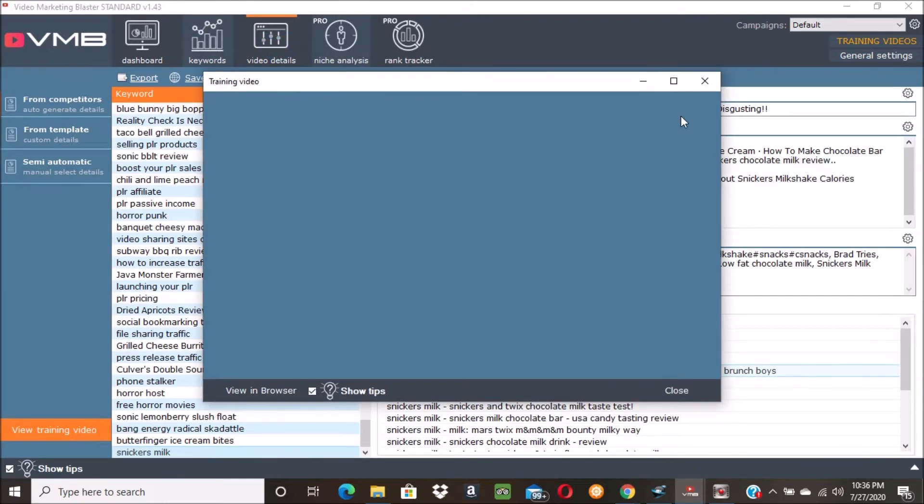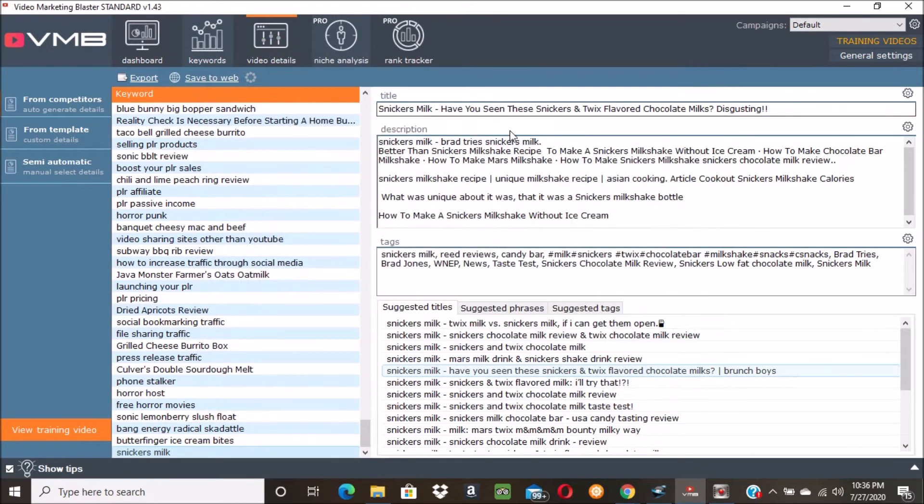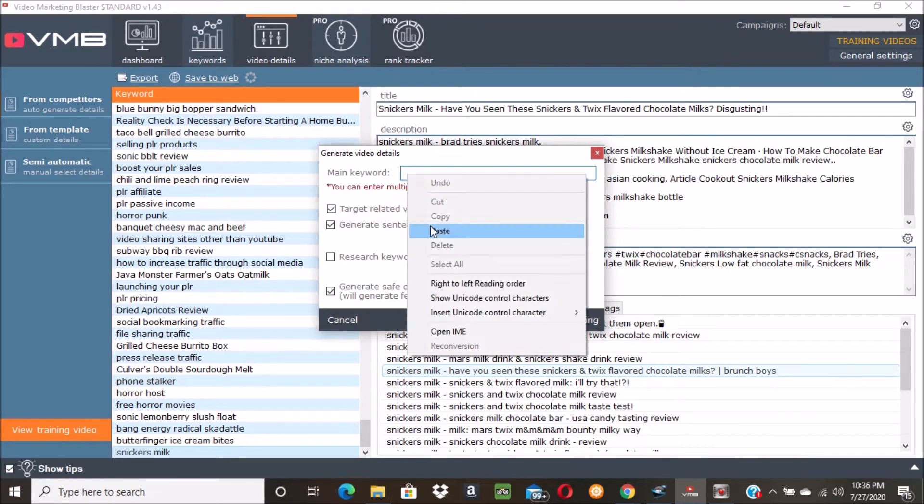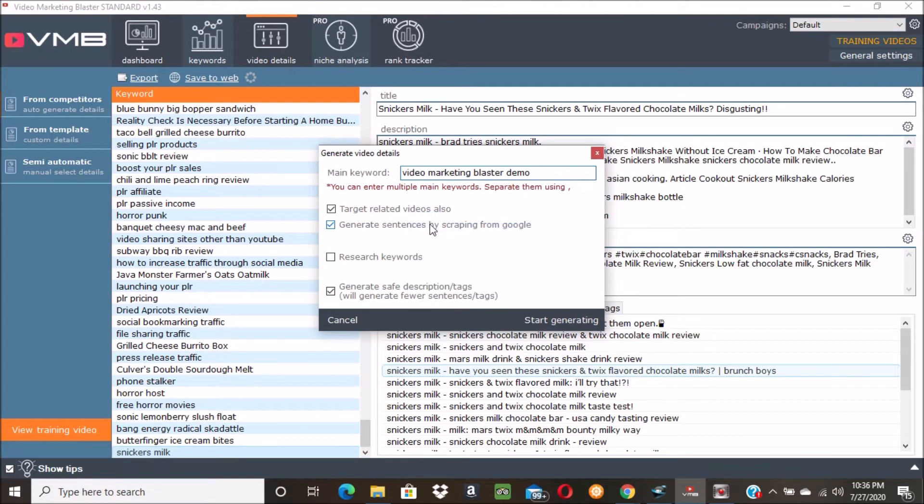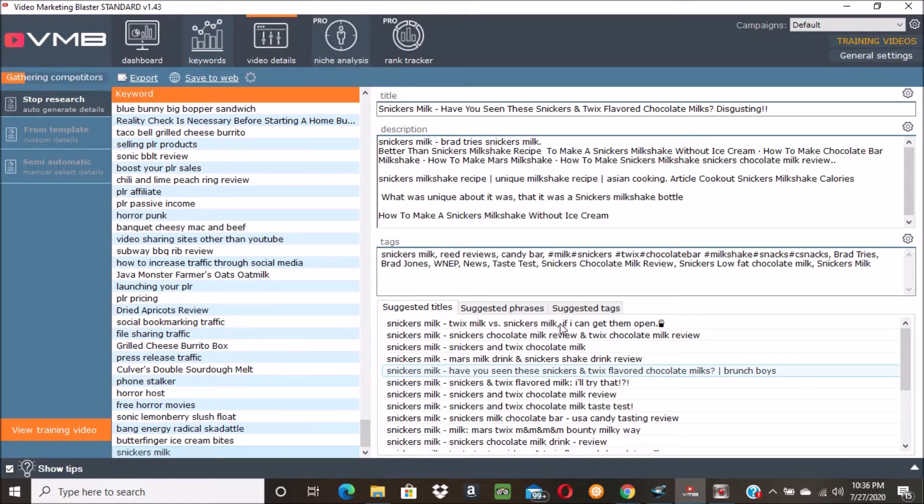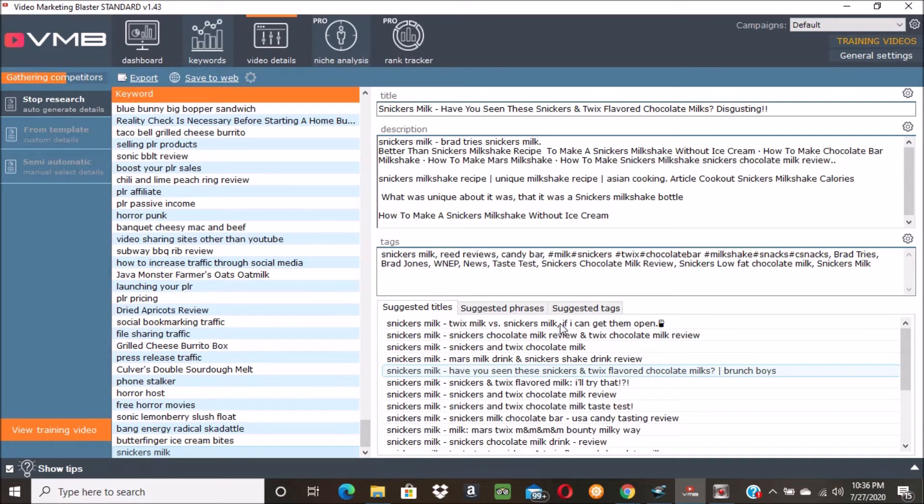And then I'm going to go over - see here's the training video - and I'm going to go on 'From Competitors' and I'm going to paste that keyword 'video marketing blaster demo'. I'm going to click 'start generating' and then it'll pull a bunch of data from YouTube and Google and stuff. It's just so easy and convenient. Like when I was young I could write pretty decent, but now I'm old and like my brain barely works anymore and it's really hard for me to write anything anymore.